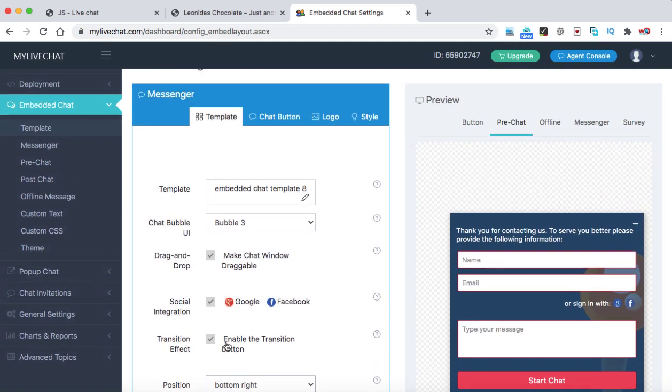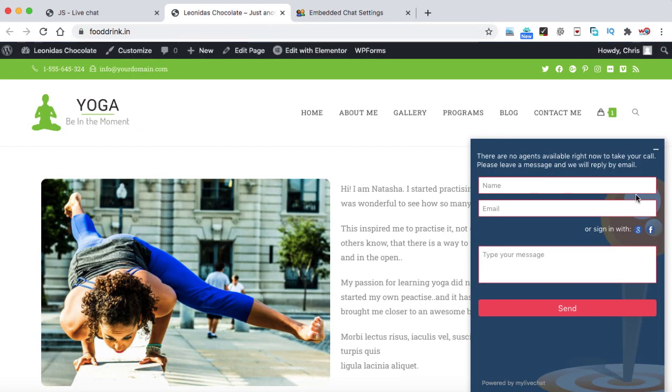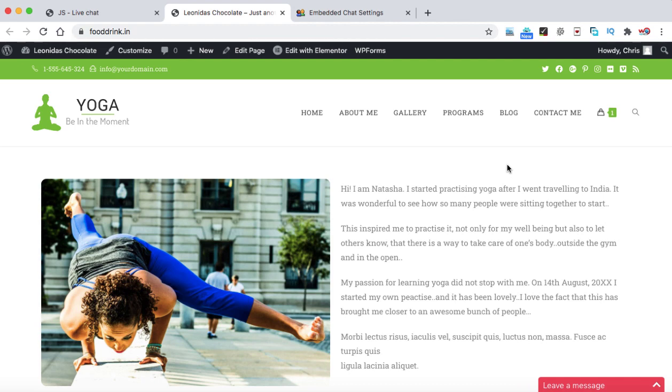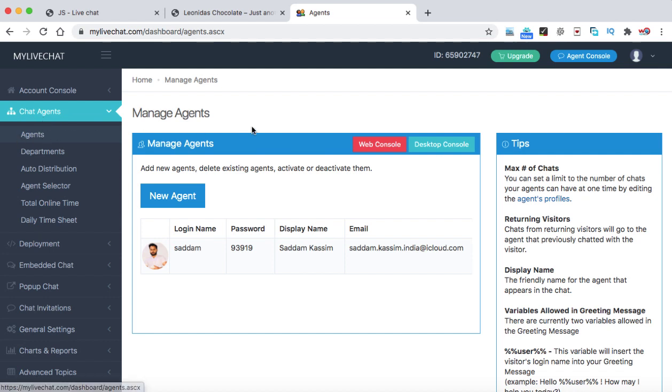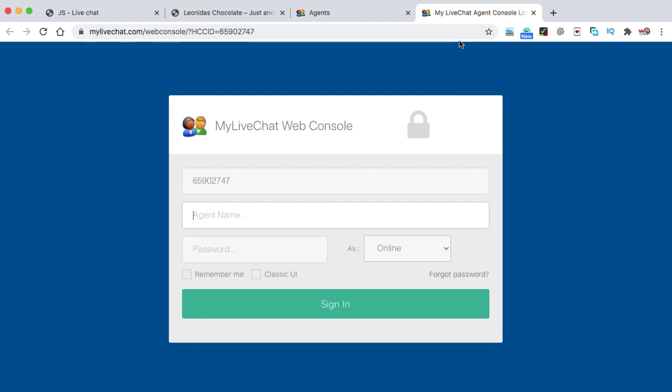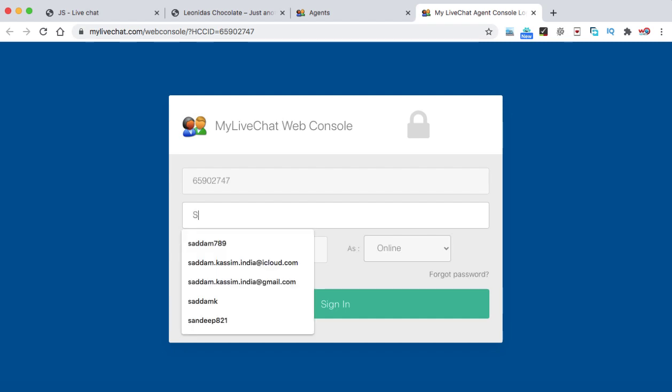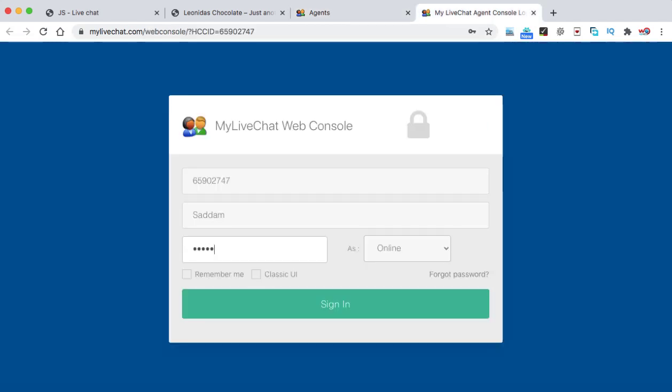Now let me show you how exactly we can use it when someone types a message on your website. So how you can respond to those messages. So number one, we are going to use the desktop console. So under the chat agents, you will be seeing the agents. Once you go onto this page, here you can find out the button web console. Just click on it. A new tab will be opened. And that will be a chatting interface. Here you need to login. So let's say we can type here. Agent name that is Saddam. And we can put the password. So I think I need to check the password from here. 93919. And then we can click on sign in.